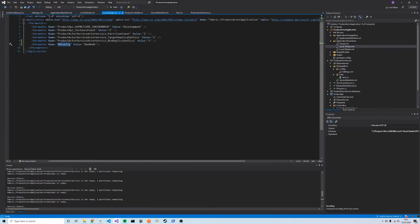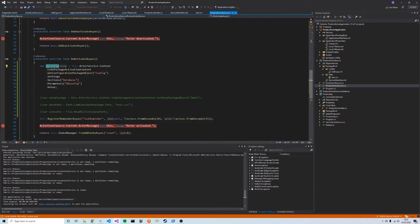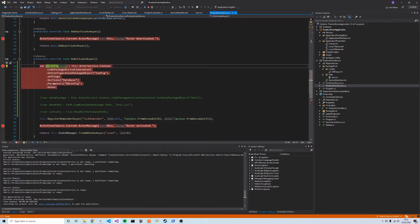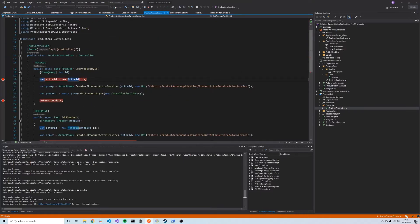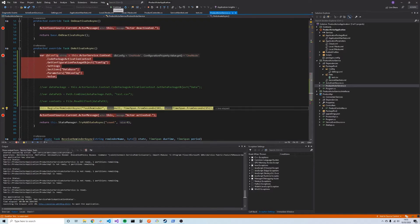When we run this service in a one-node configuration we should get the value 'OneNode', and in a five-node config we should get 'FiveNode'. We boot up the service in one-node config, trigger a call to OnActivateAsync via an API endpoint, and as expected the dbConfig value is 'OneNode'. We'll now change the cluster configuration to five-node and redeploy to verify.